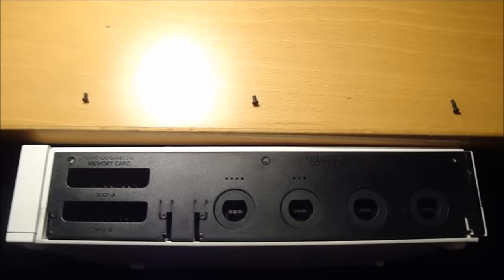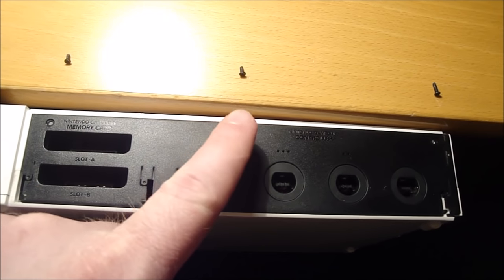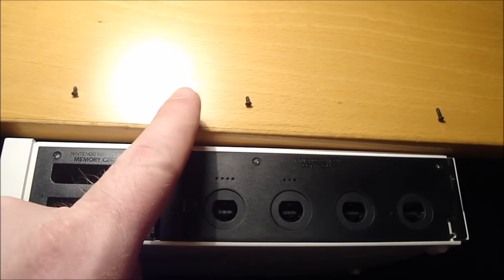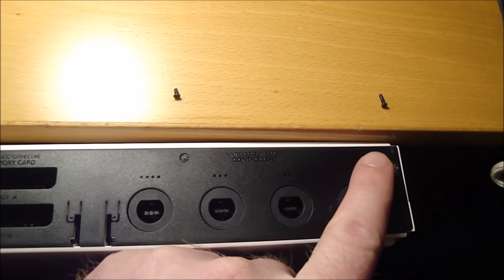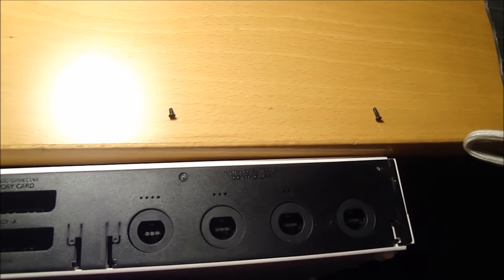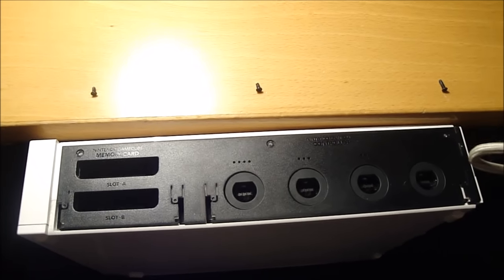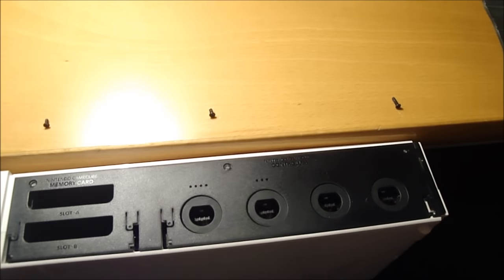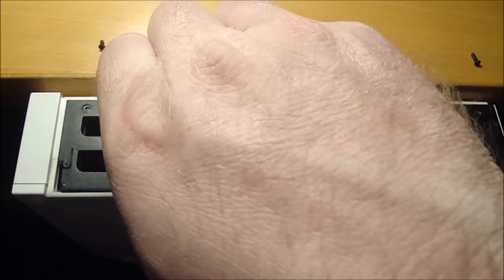So just so you know, these two Phillips head screws are short. This one up here is long. Now I'm just going to pop this black cover off.